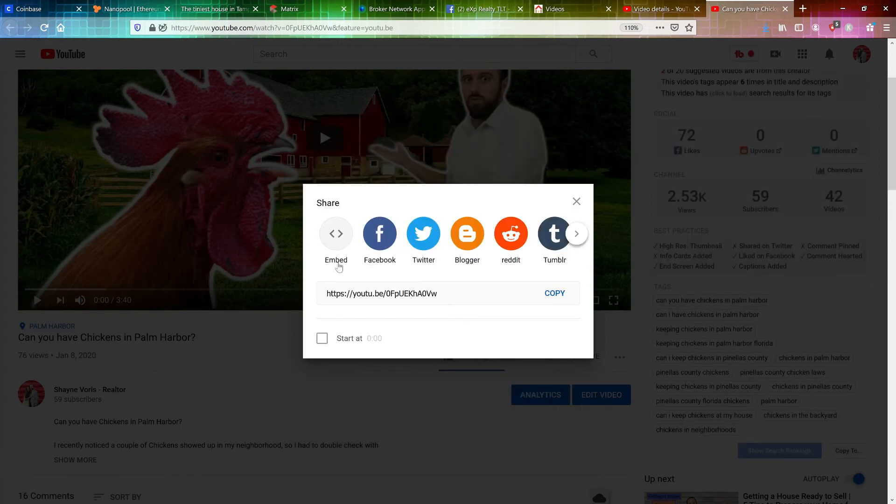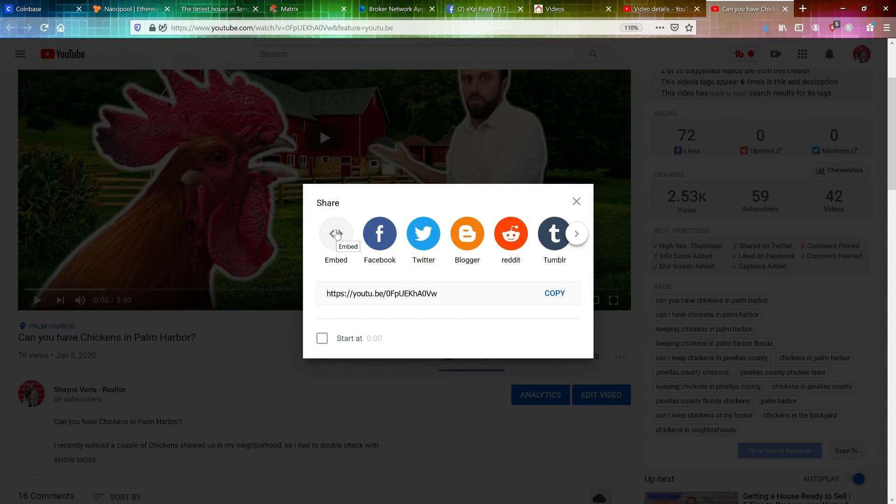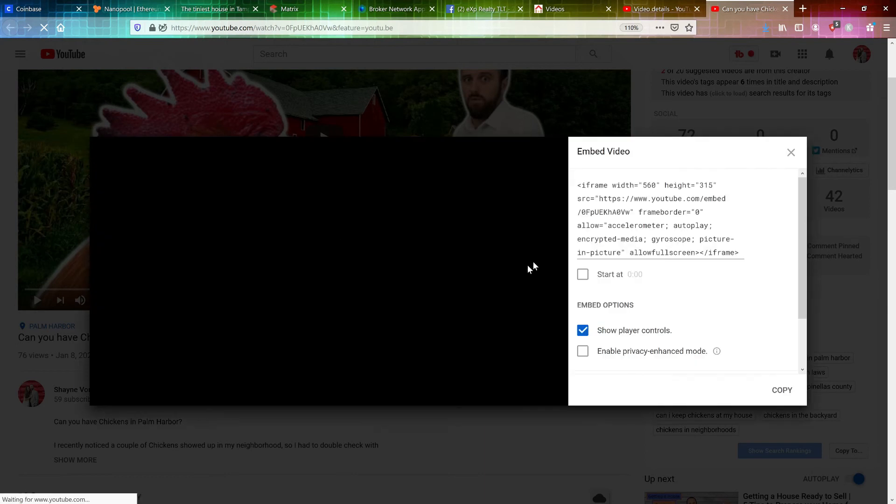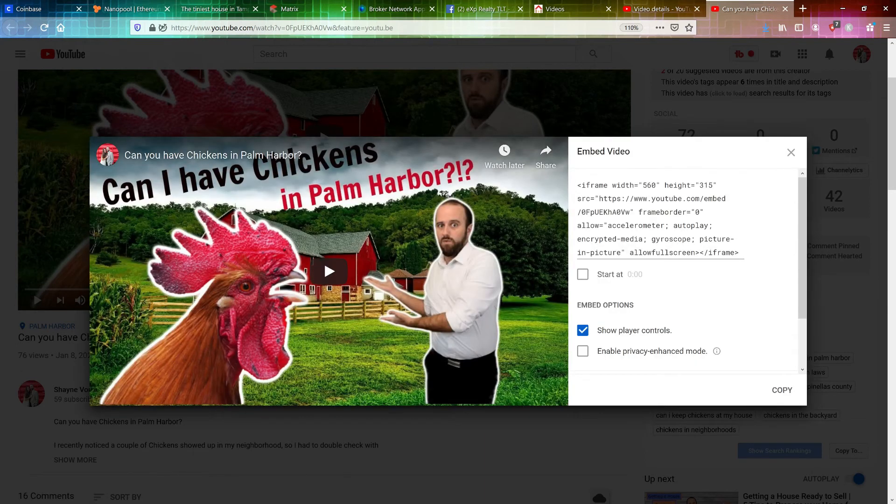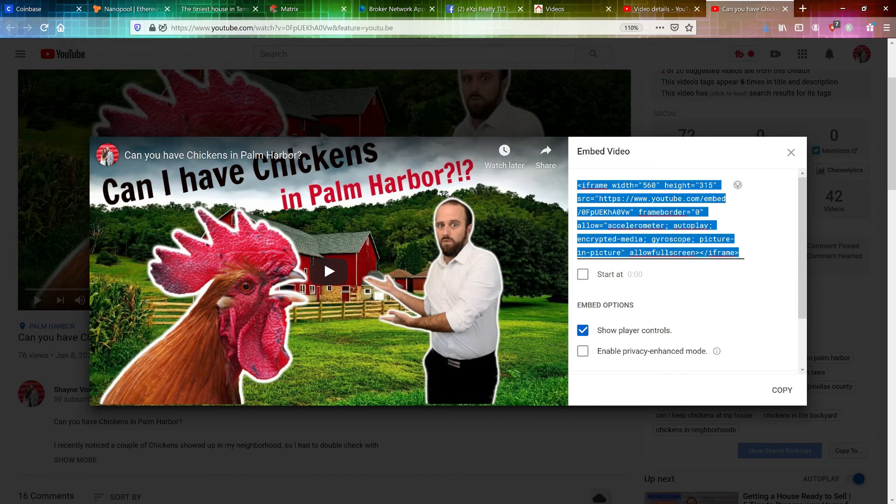But you want to click the first button for embed. And that's going to give you all that crazy looking source code. So that'll pop up here. That'll give you the code. Select that. Copy all of it. And you can close that out.